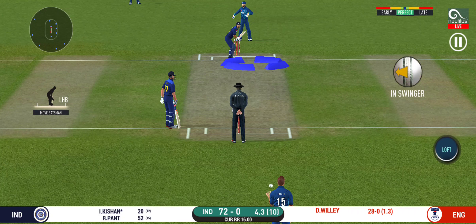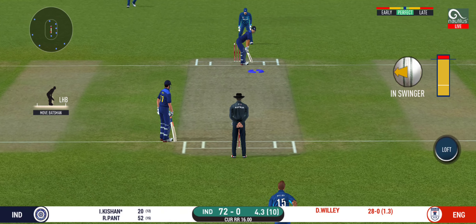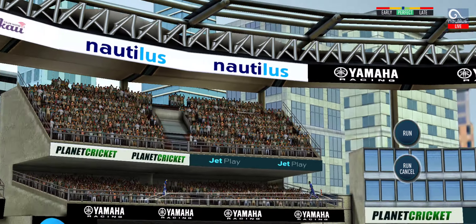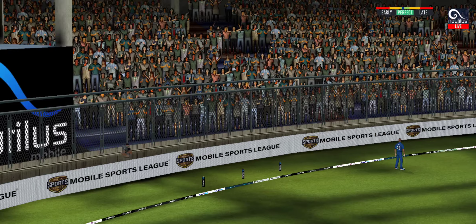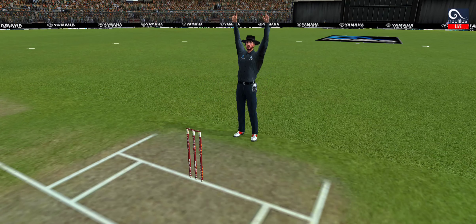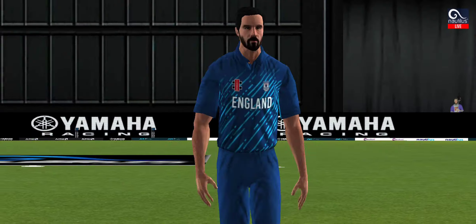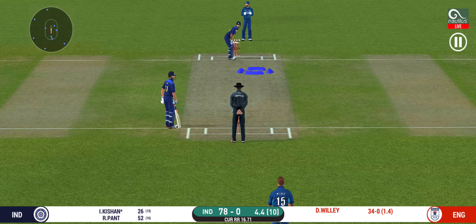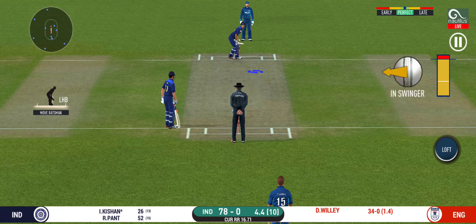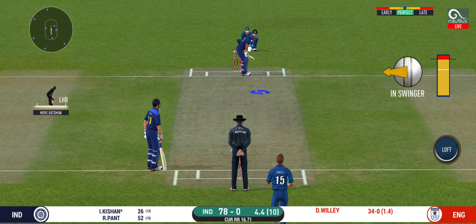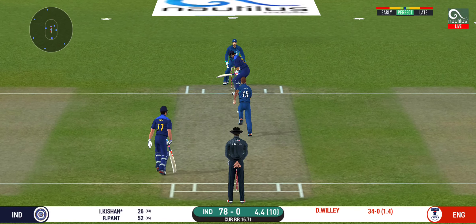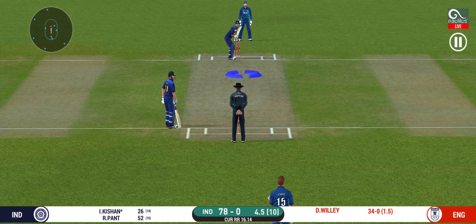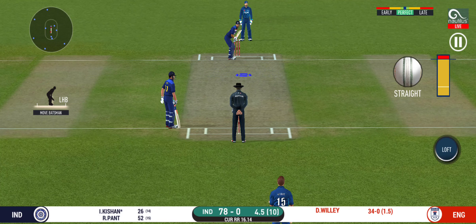There is no better sight than watching him bat at his best. That six — he picked up the length very early. Here we go, wonder where the next one is going to fly. That was a seriously quick ball. He has been ruthless against the fast bowlers in this series.